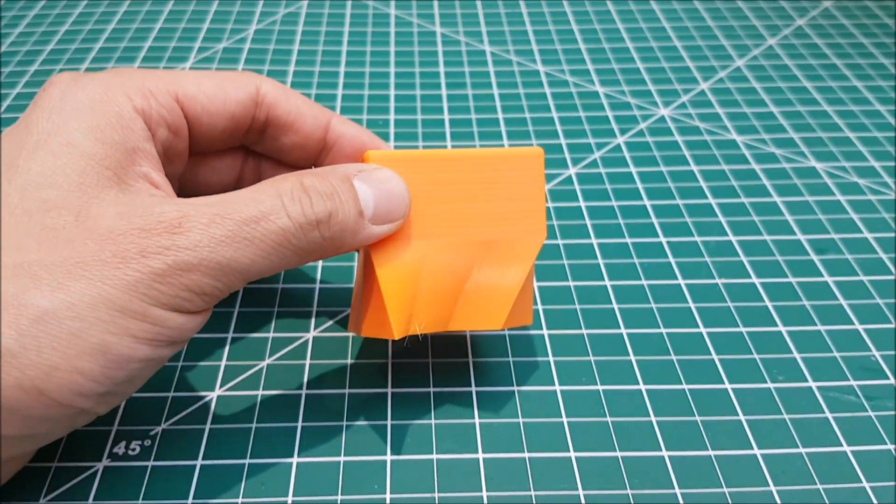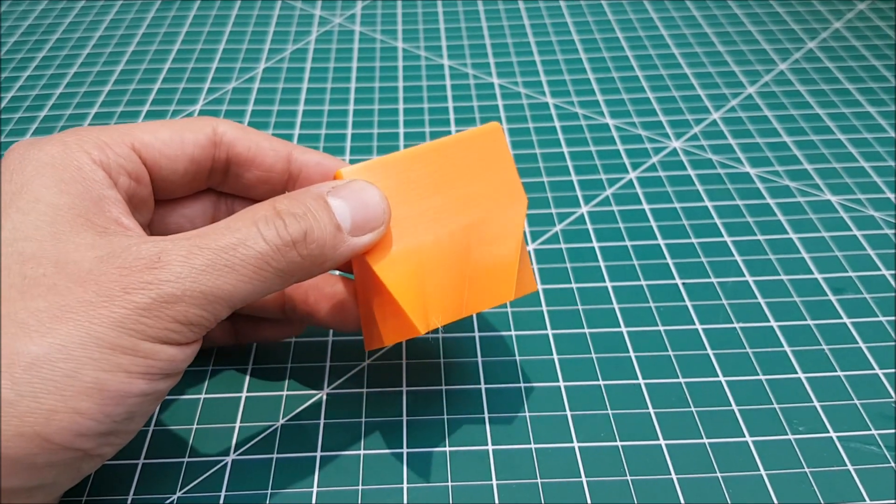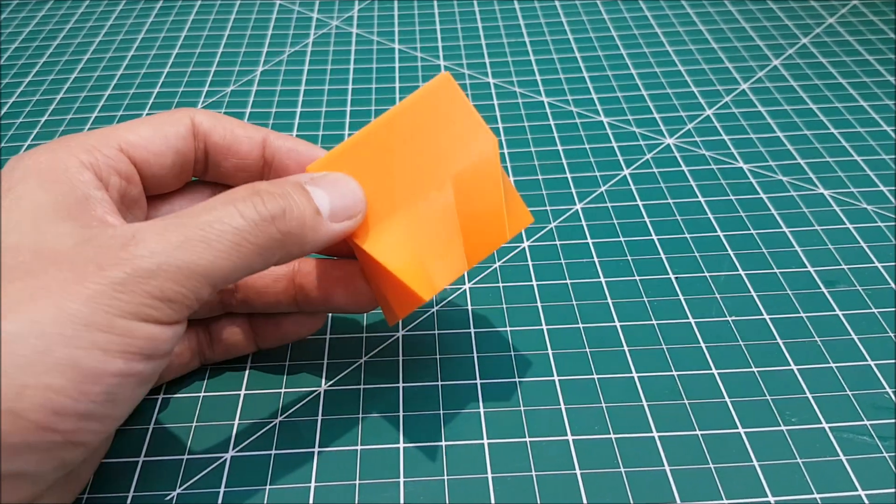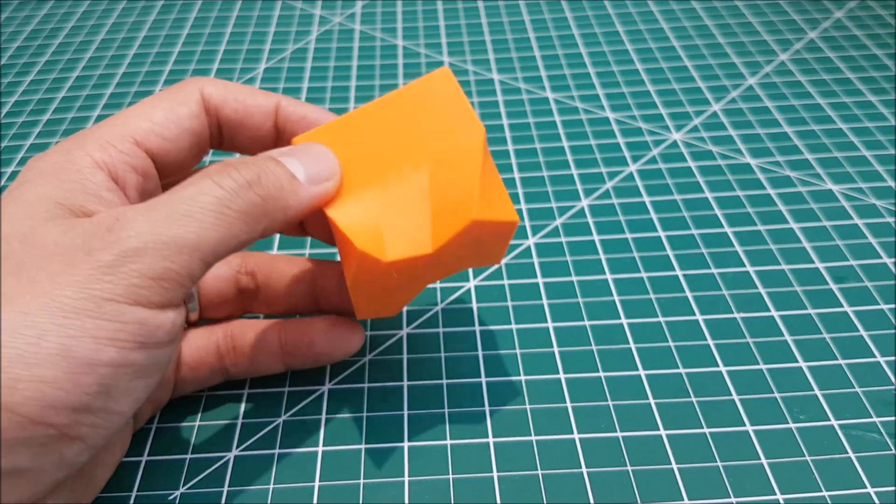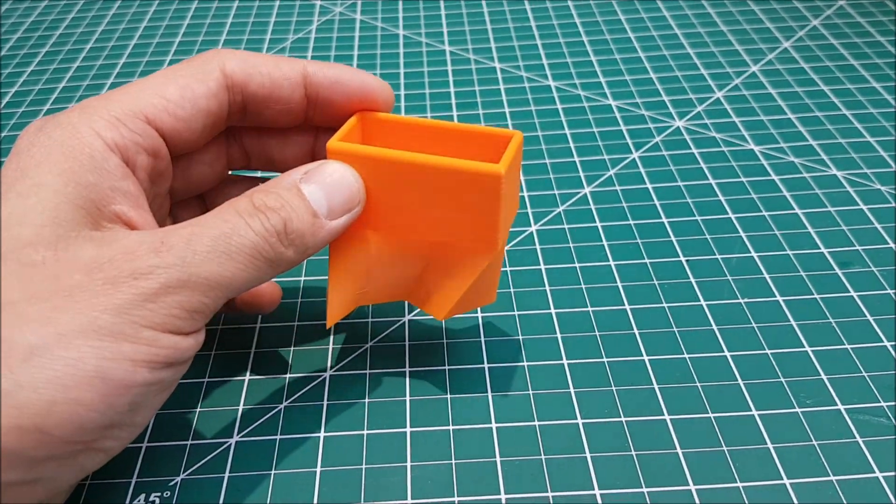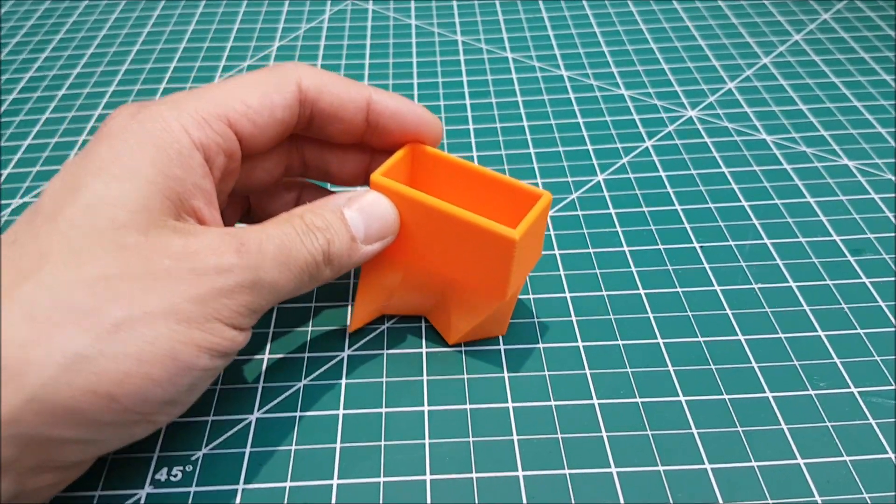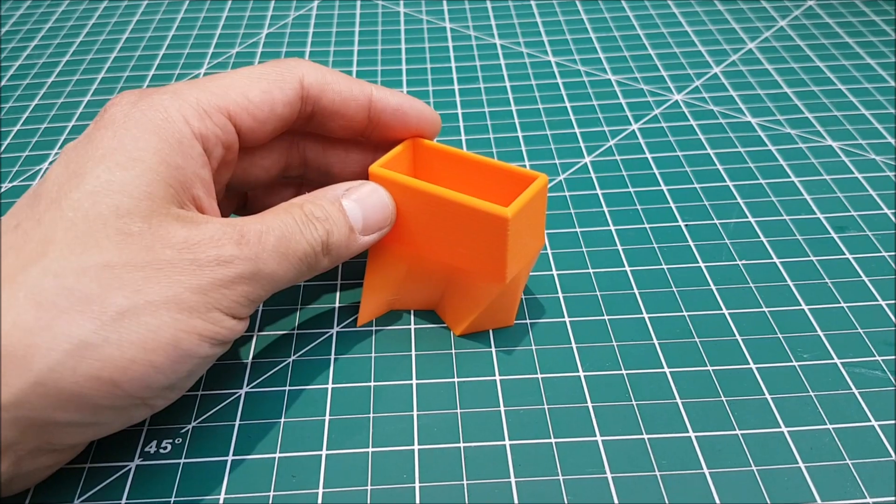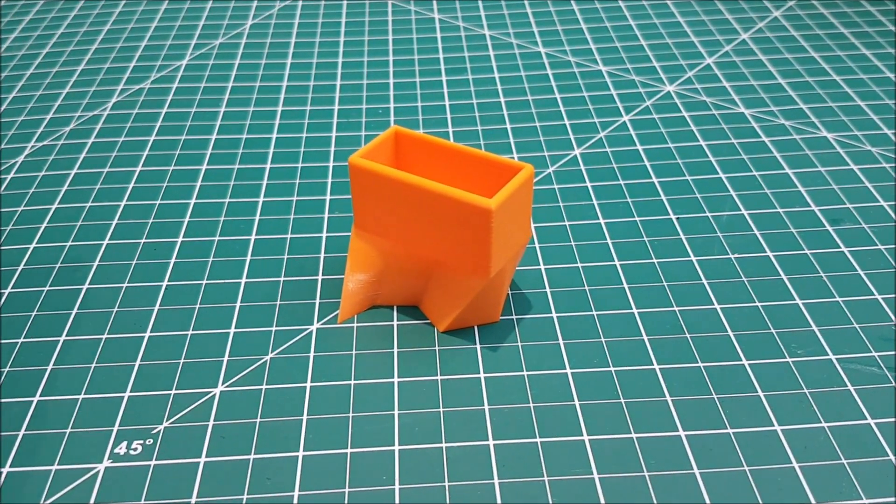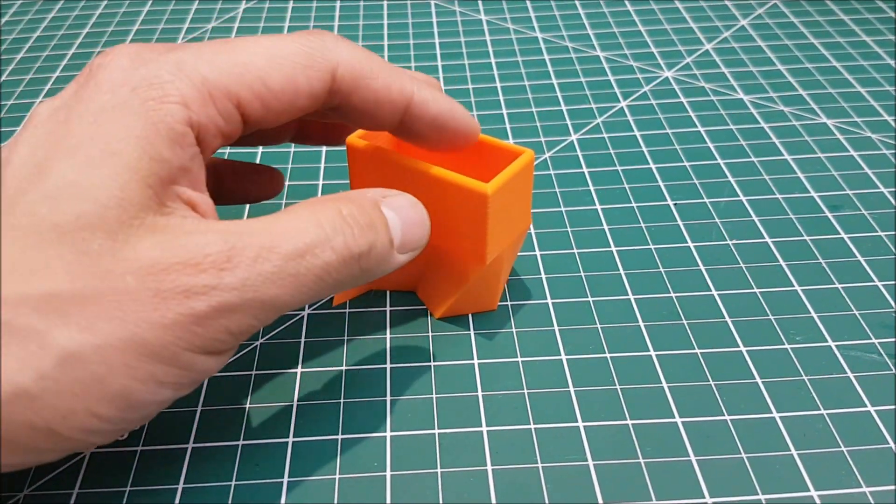So with that being said, I hope this video shows a reasonable workflow of how to get models designed in Fusion 360 and then off to a 3D printer.